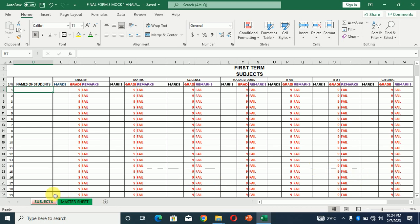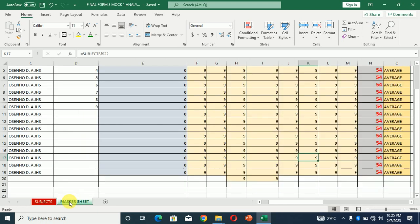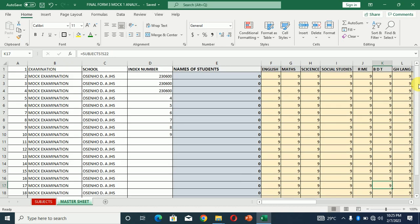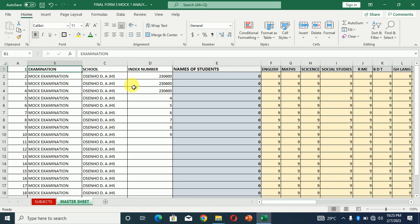You have only two sheets over here. One is for the subject and you have the master sheet, where the master sheet consists of the type of examination and also the name of the school.